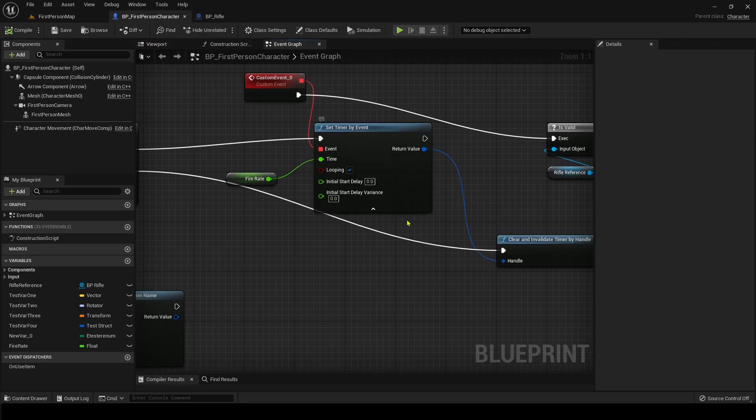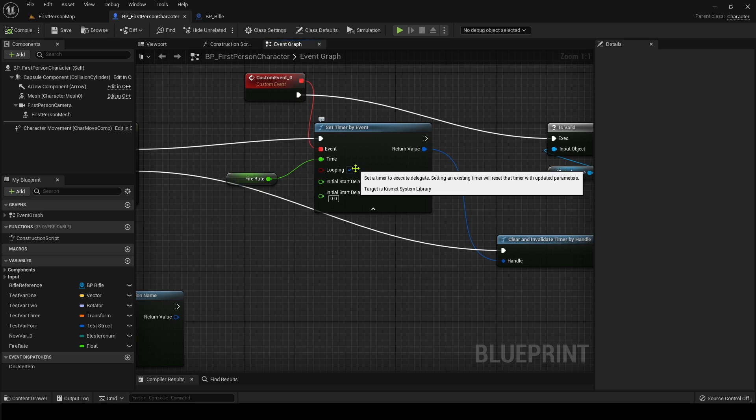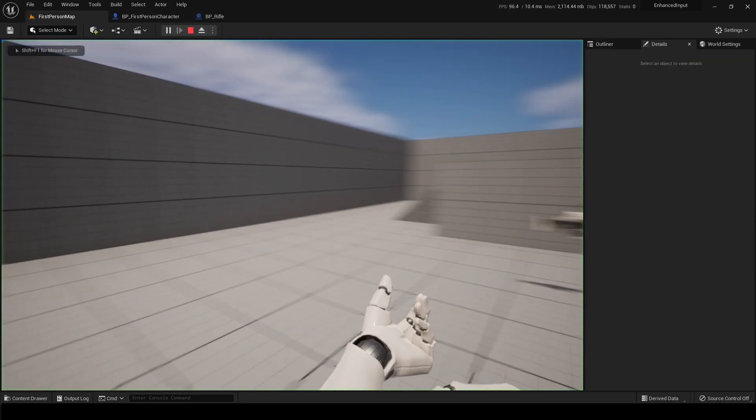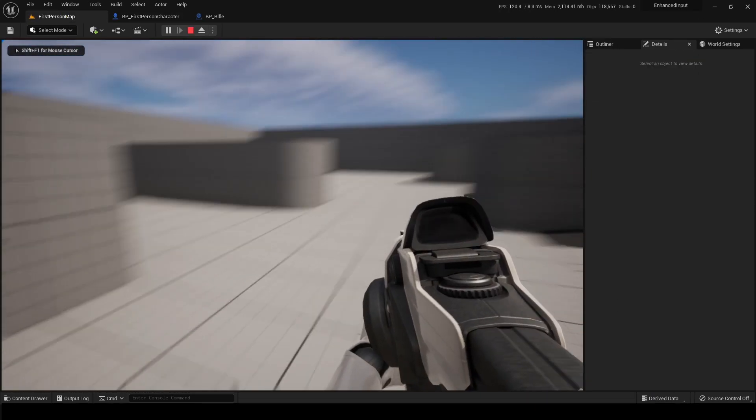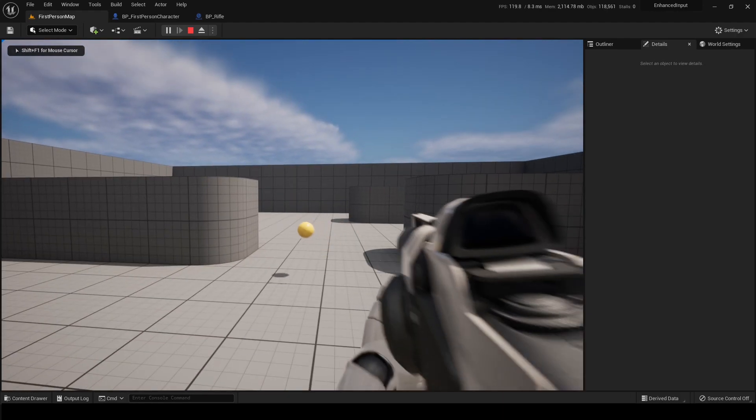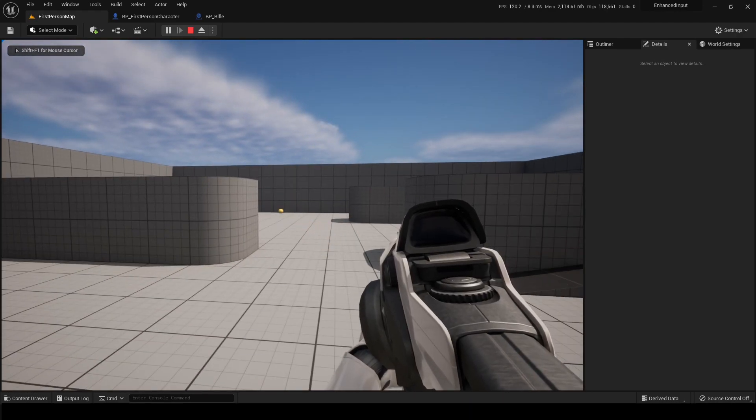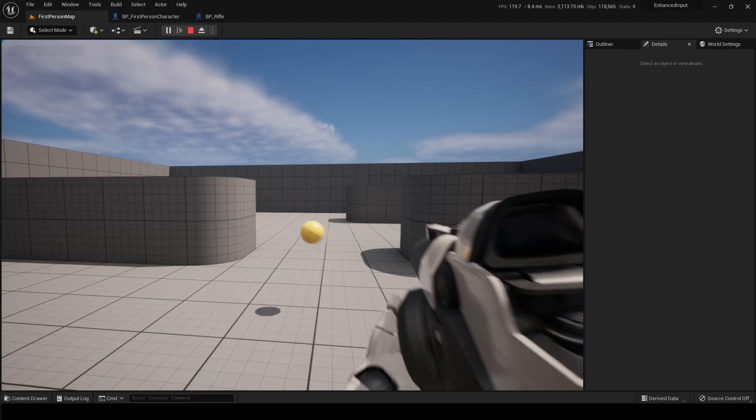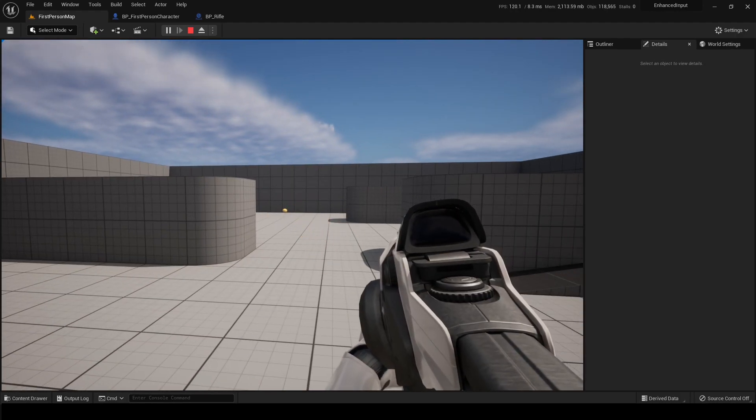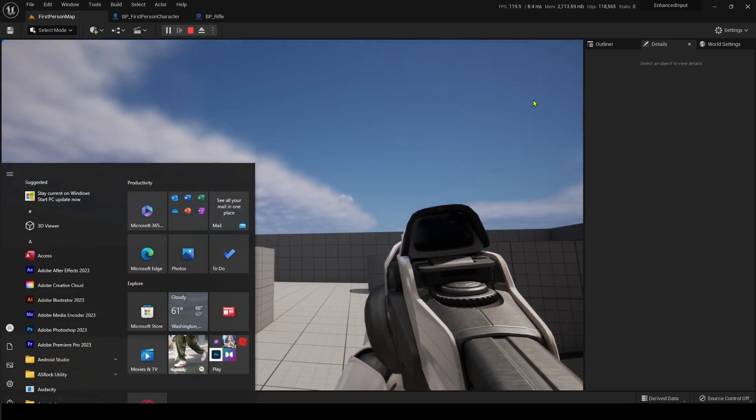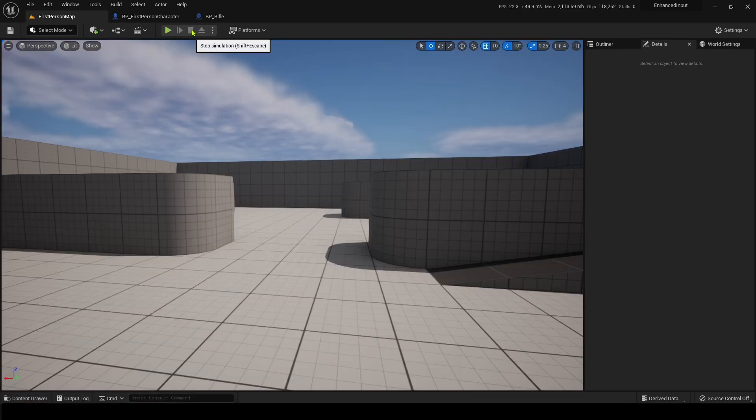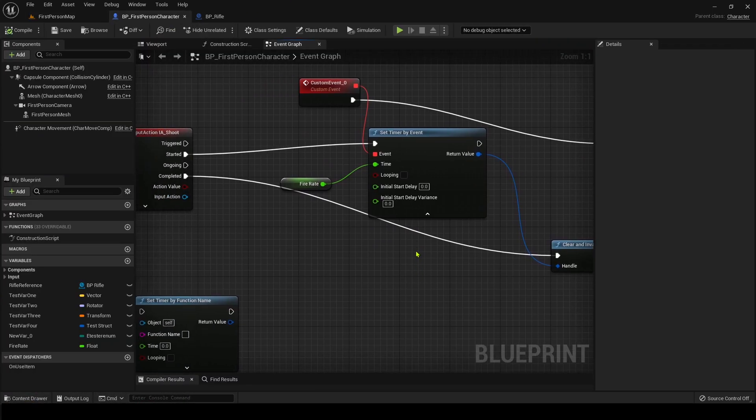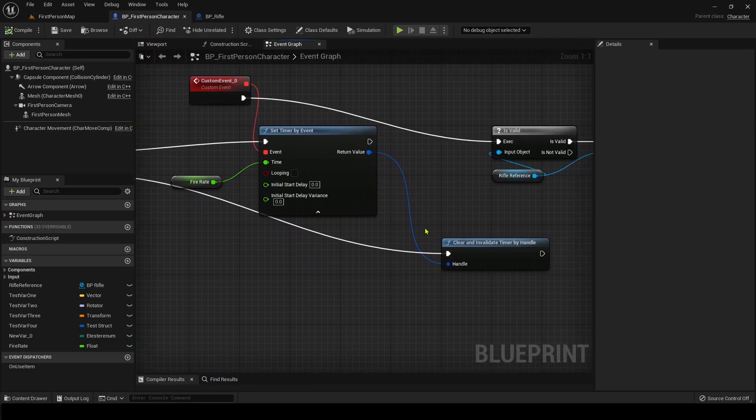And you'll see what happens if we turn off looping. If I go here and I hold down my button, it shoots once. Just exactly like what you thought.